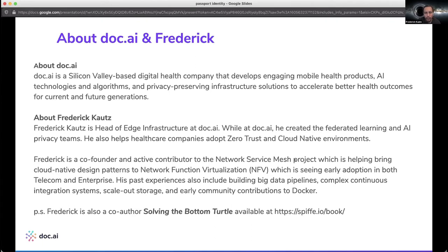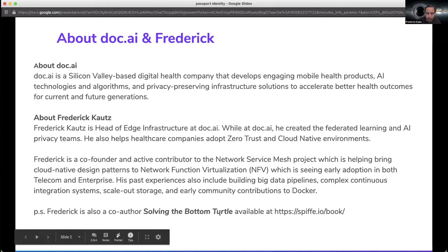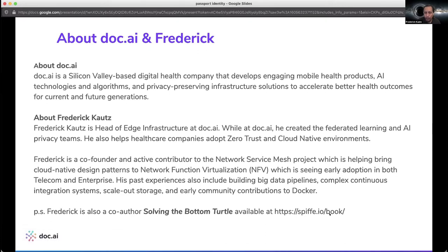I'm the head of edge infrastructure at DocAI. I also co-founded Network Service Mesh, and I work with groups like the CNCF to help them with early adoption of cloud native technologies in the telecom and healthcare space. I'm also a co-author of Solving the Bottom Turtle, which is available at smithy.io/book. Go get it — it's free to download and it's a wealth of information. There's an amazing cast of writers there.